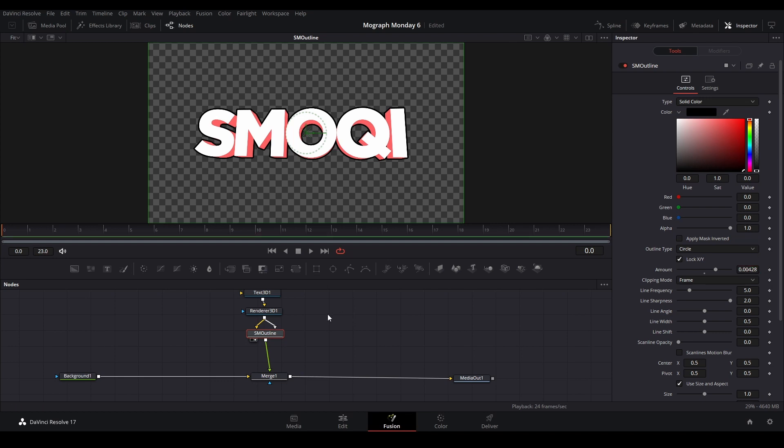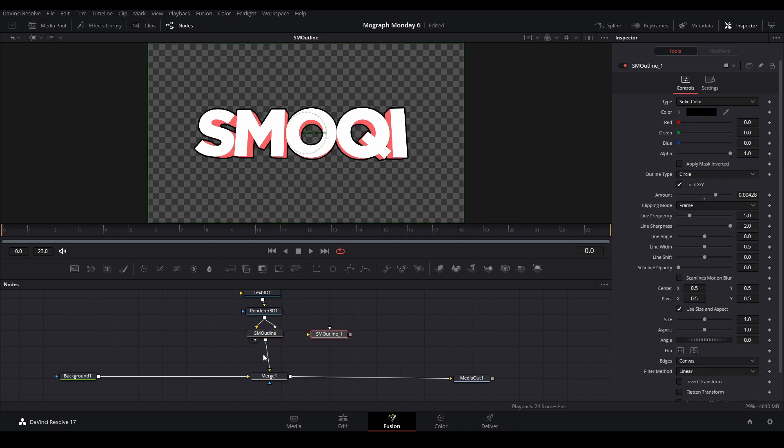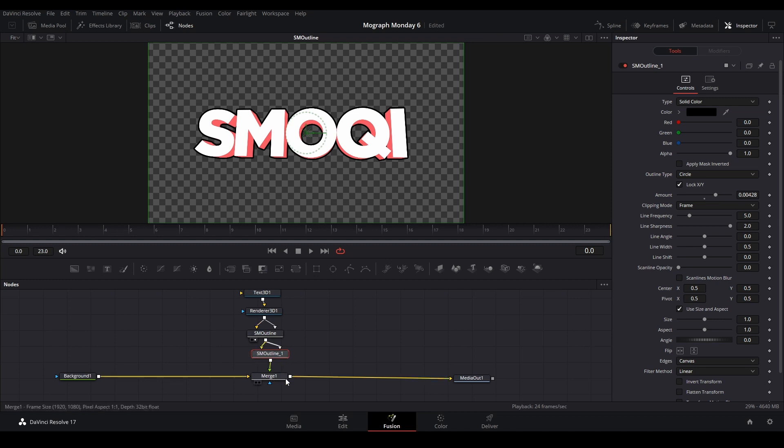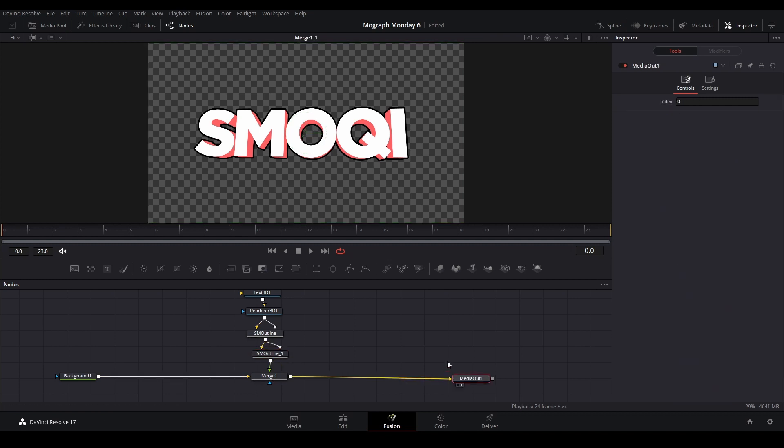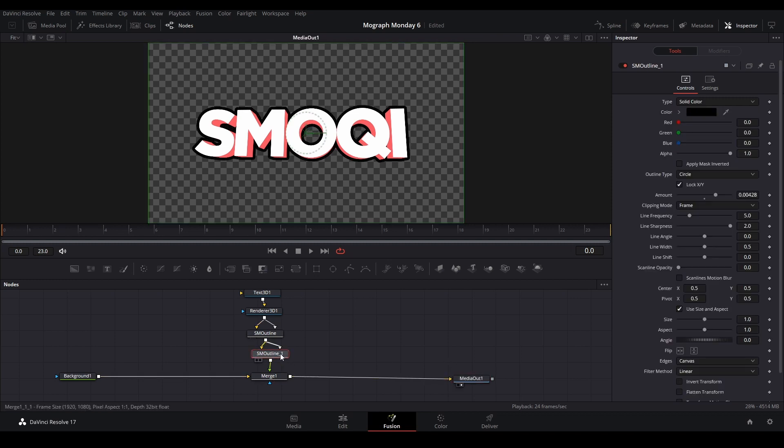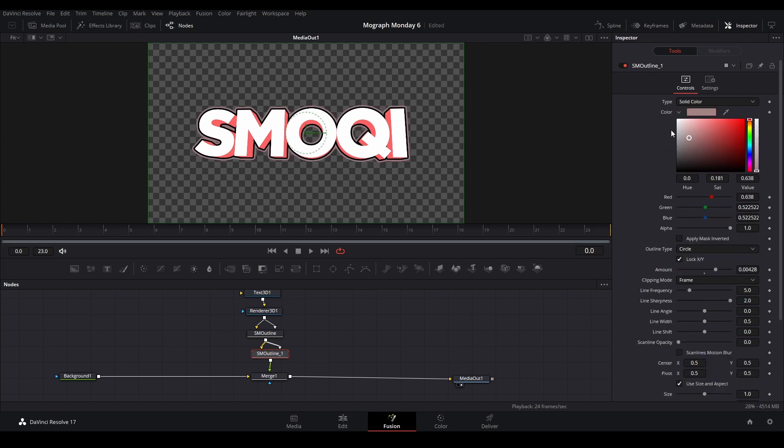And then we can add this SM Outline again, bridge it up with the two inputs, and then we could change this color to white. And that's this nice little text effect.